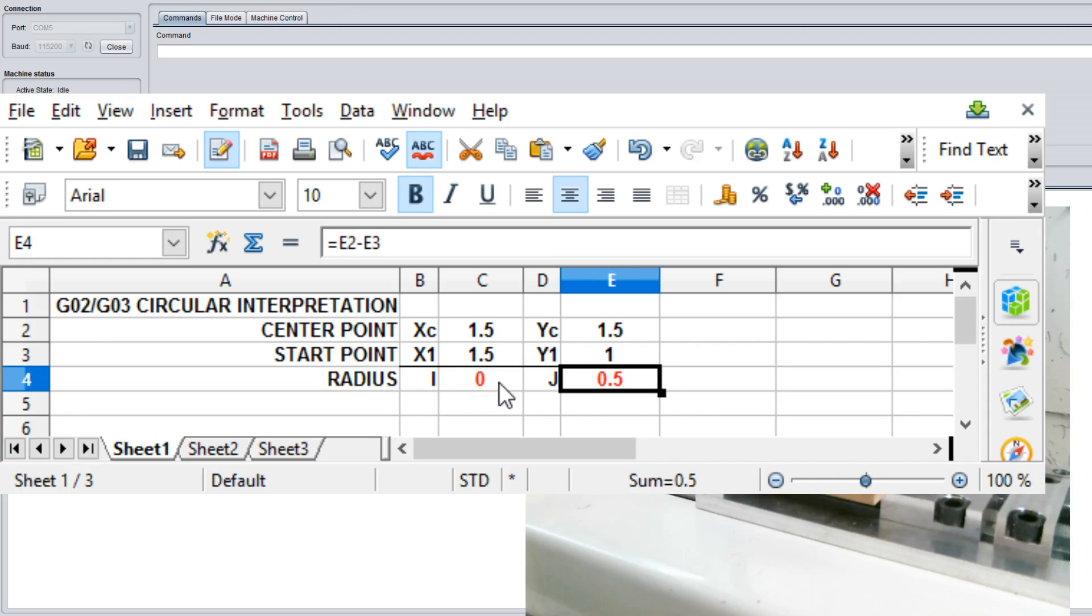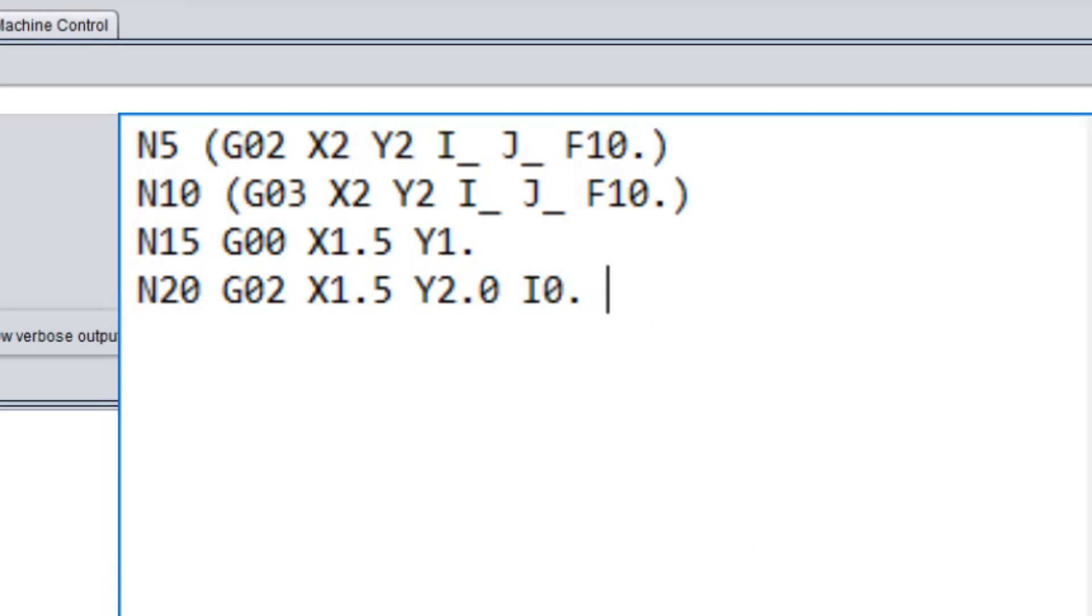That gives us 0.5 in J and 0 in I. So we're going to plug that in: I 0, J 0.5. We'll go back to our text and we'll give it a feed rate of 30 so we can move pretty quickly.